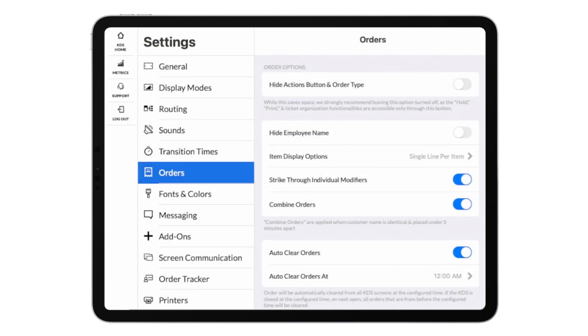In the orders menu, you can customize different options for your orders, including the combine orders option, which will combine orders that have the same customer name and are placed under five minutes apart.